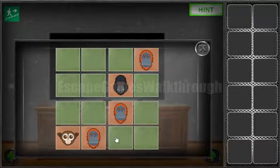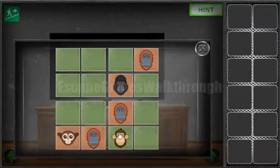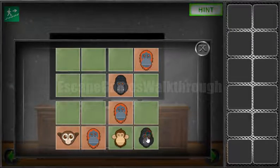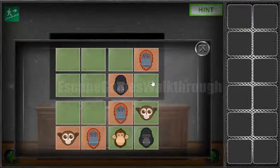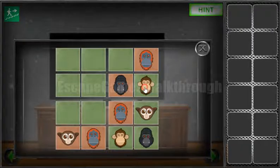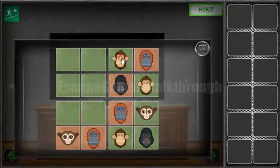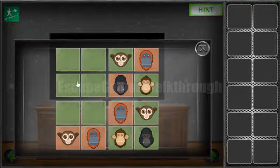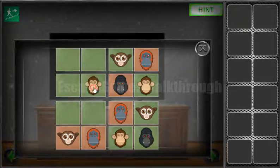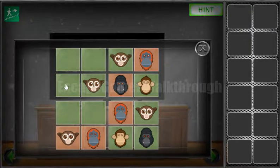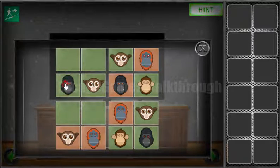Now let's solve this puzzle — it's a common sudoku. For this cell we can only place this monkey, then for this row only this one, then for this square it can only be this one, then for this cell it's only this one. Now we have this monkey in this row, this one and this, so for this row it can only be placed here. For this row, this is the place for the monkey.